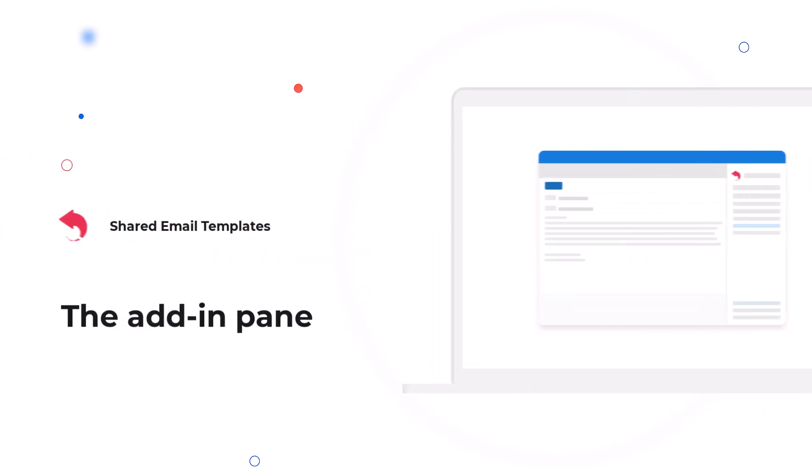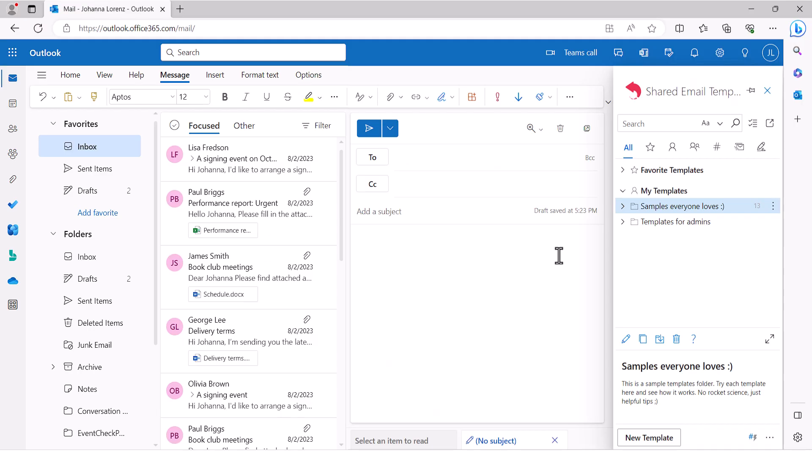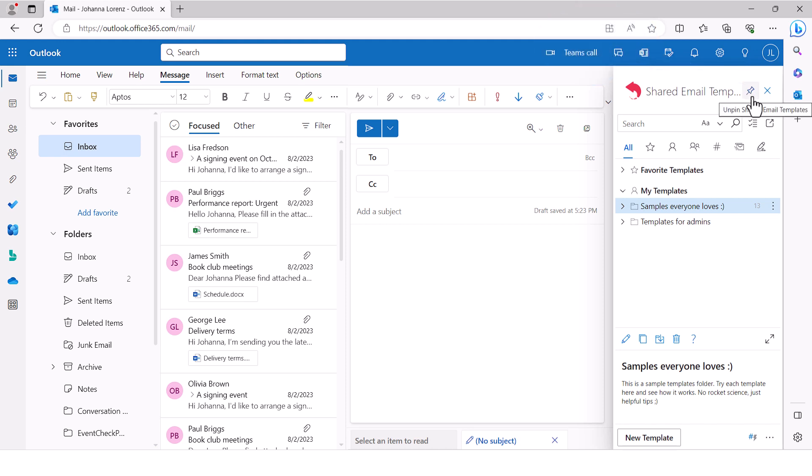The very first thing you see when you open the add-in is its pane. Here it is. You can pin it like this. You can choose what you want to see on the pane right now.